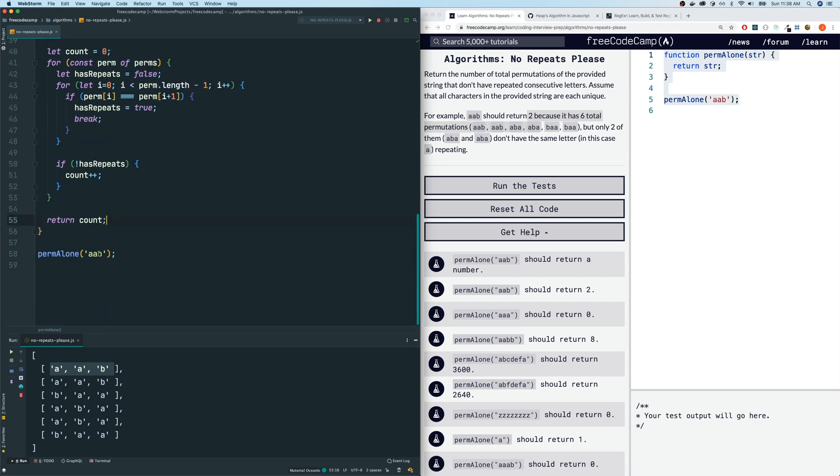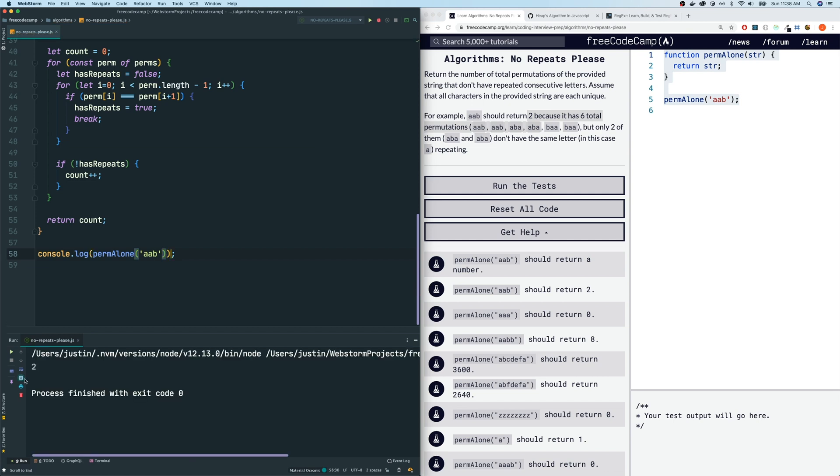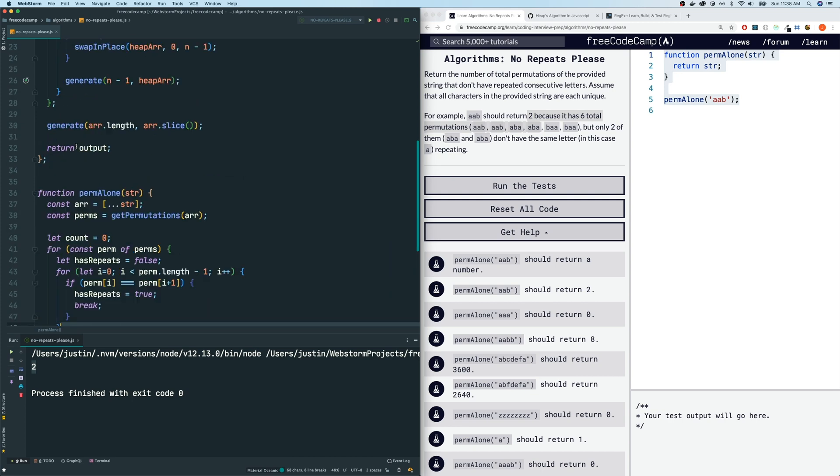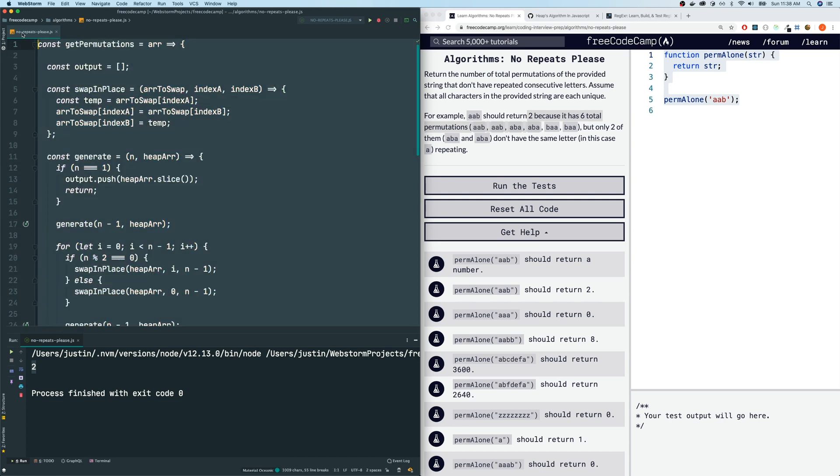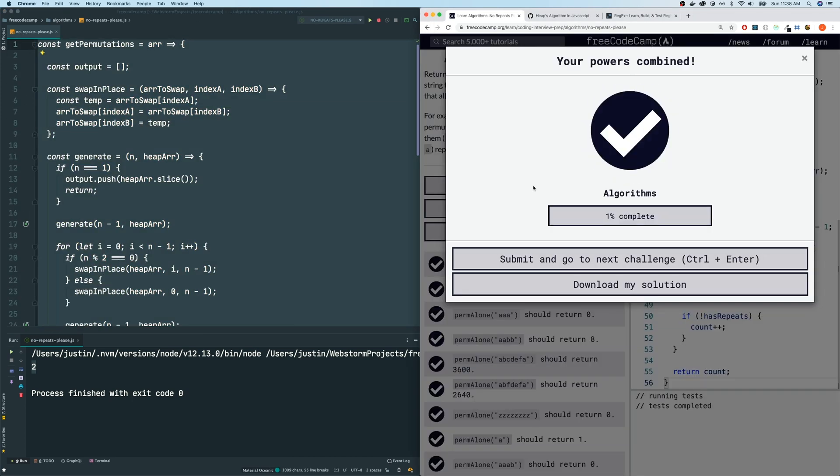Let me run the code for this one. Let's console log the result of this. And I get two. So let's see if FreeCodeCamp can be satisfied with this solution here. And run the test and we pass.